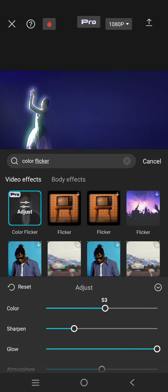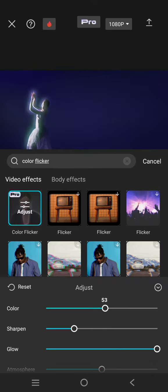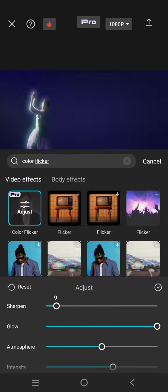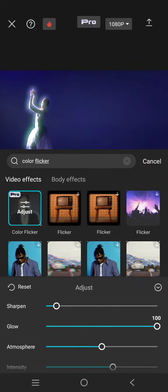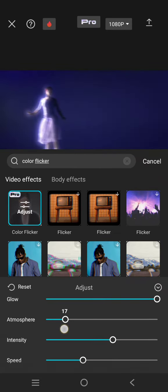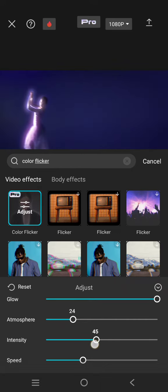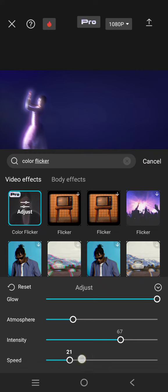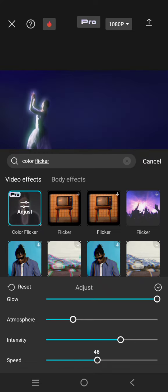Adjust the sharpen—I'm going to lower it. The glow I'm going to leave as it is. Atmosphere, I'm going to lower it a bit. Intensity and the speed. Okay, when you're done you can just go back.